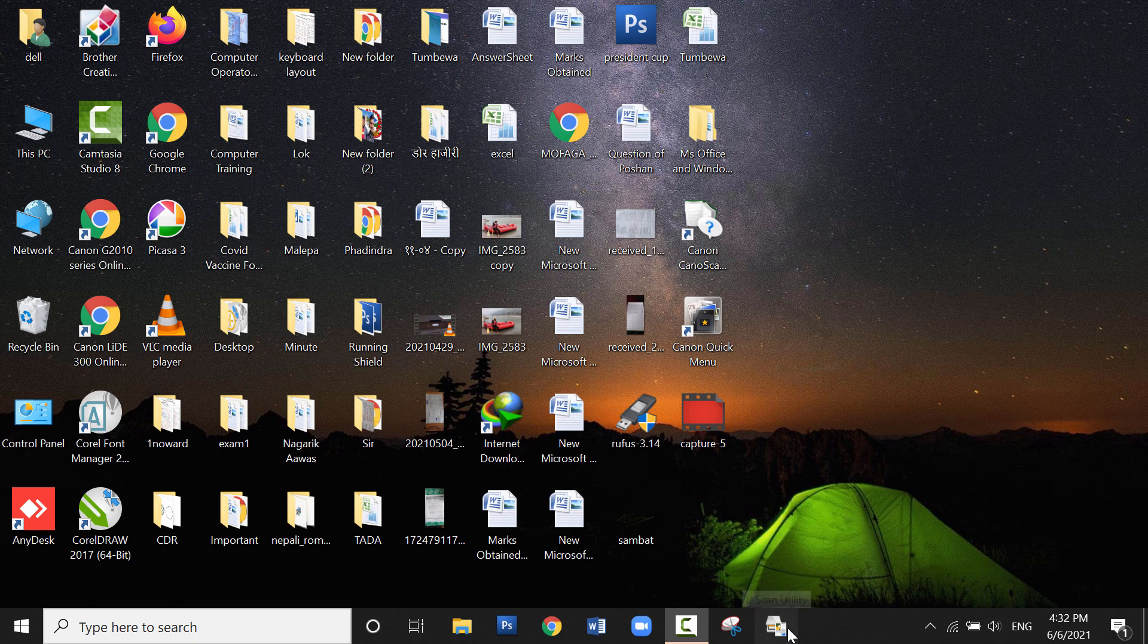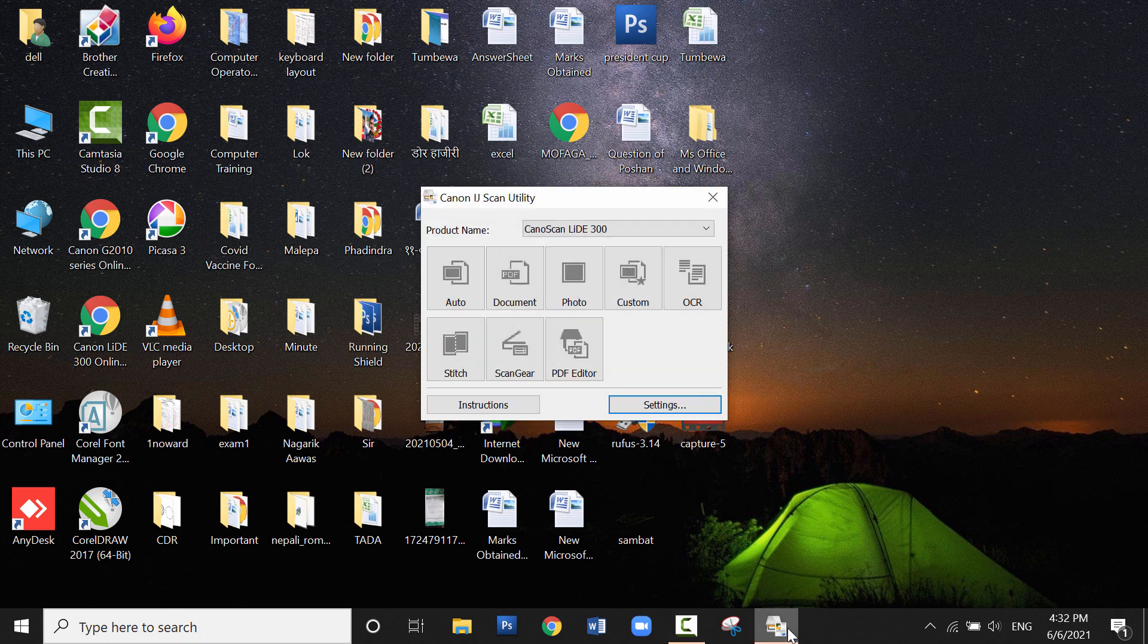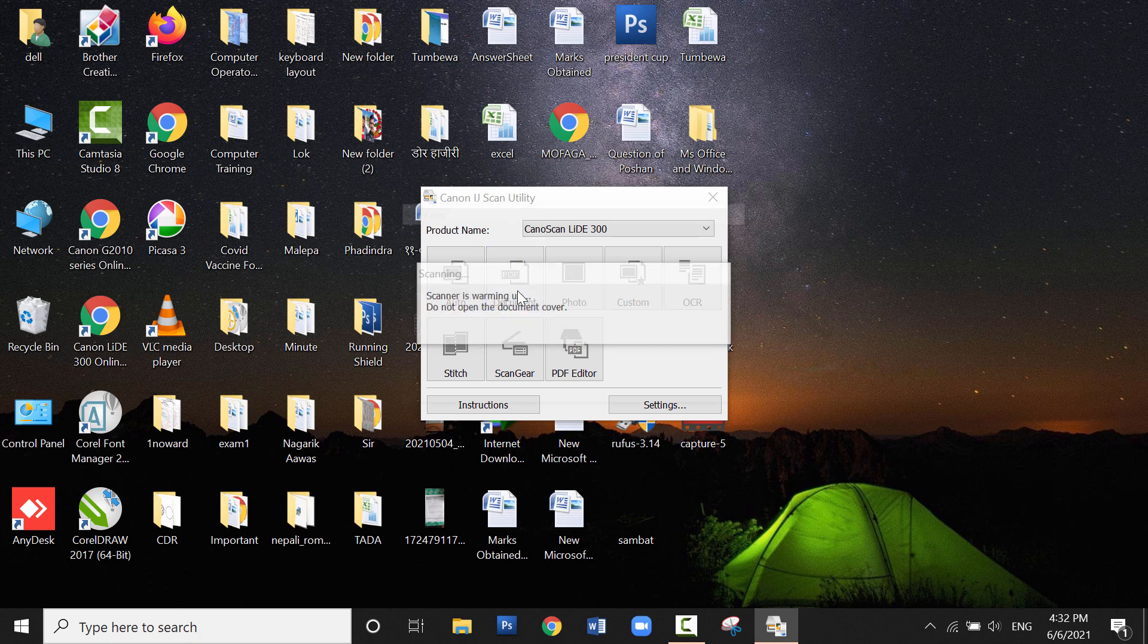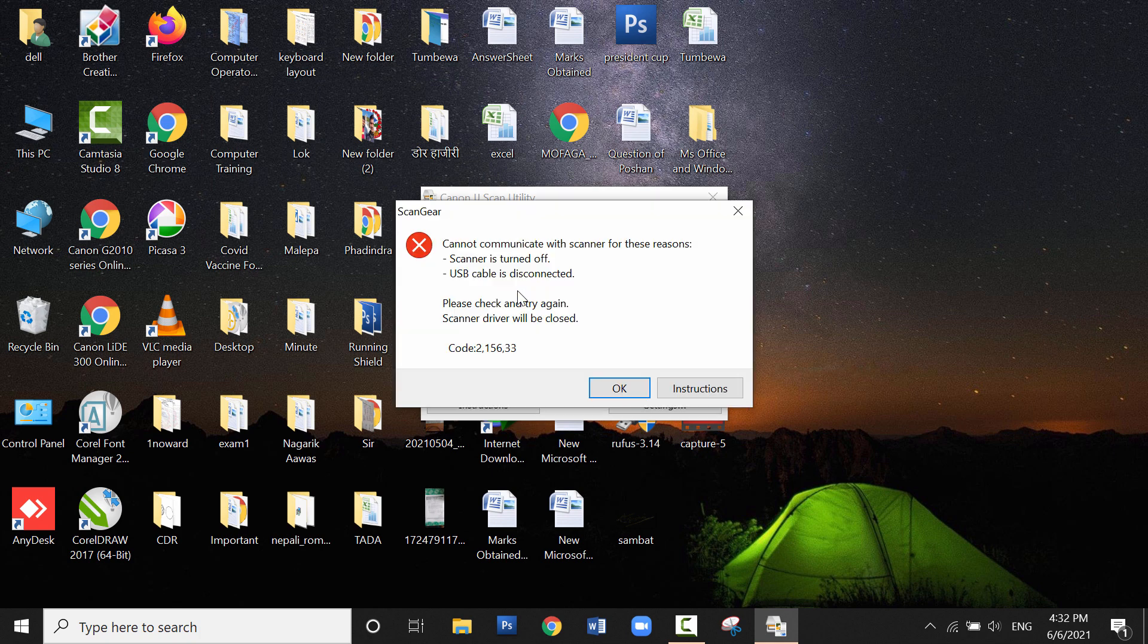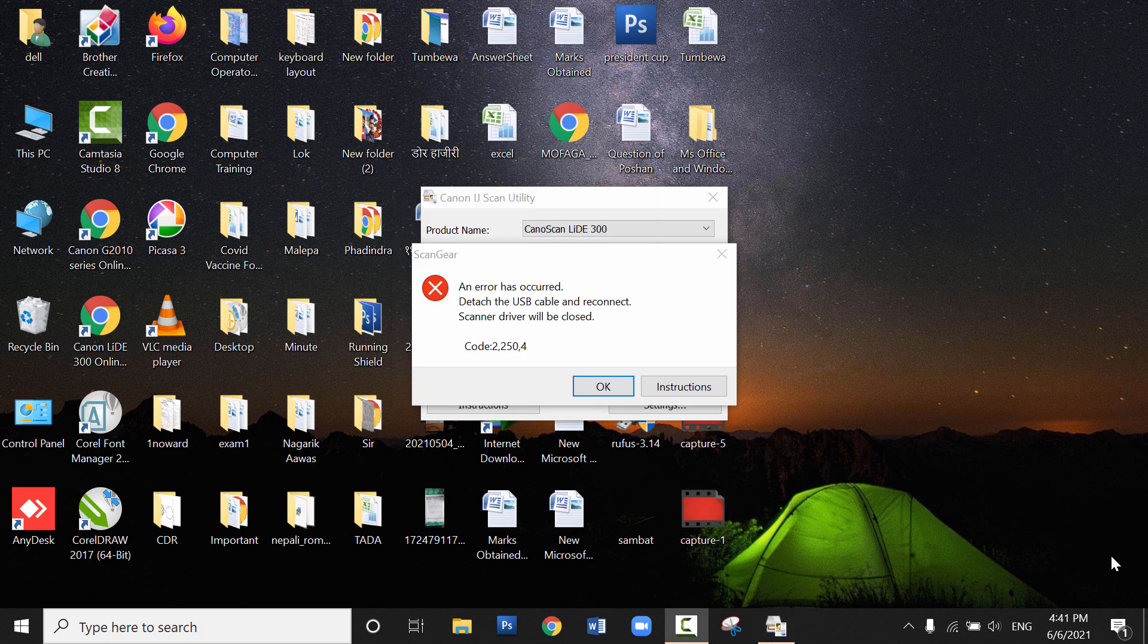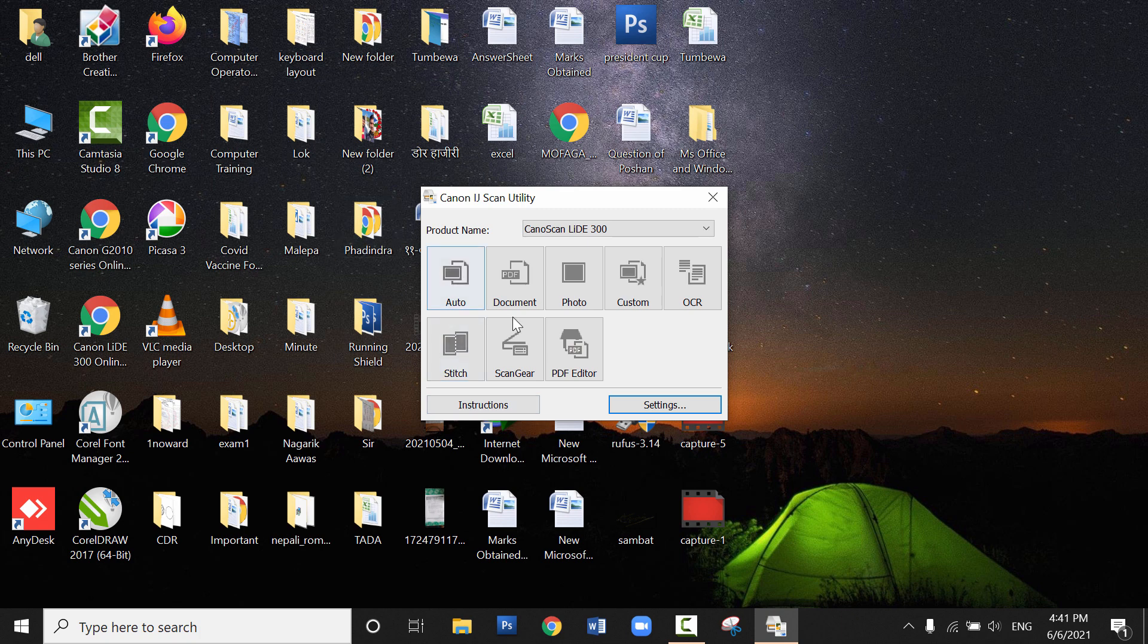When you have connected any model of the Canon ScanLite scanner to your computer, you may face problems like: scanner is turned off, USB cable is disconnected, detach the cable and reconnect, scanner driver will be closed, or other errors.